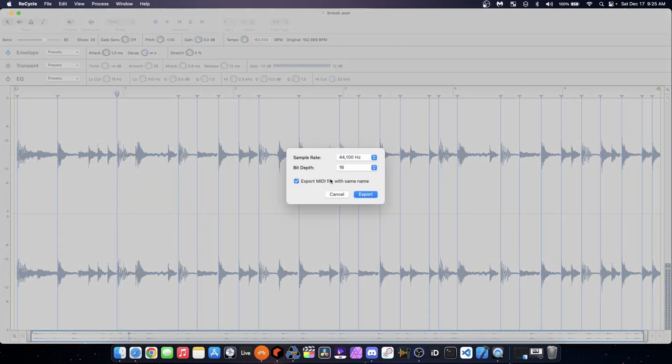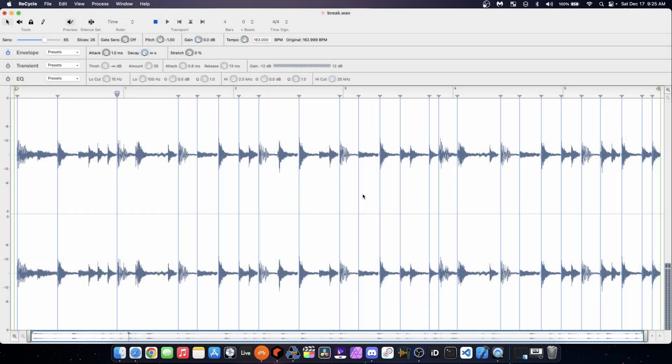And then I also want to export the MIDI file with it as well. So that way I don't have to reprogram all the different chops and get the length of the notes correctly, because I'm not chopping on even divisions. This is going to be a huge time saver too. So I'm going to export that as well.